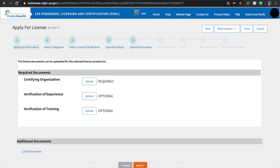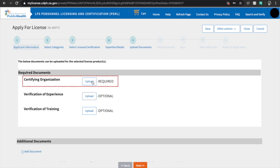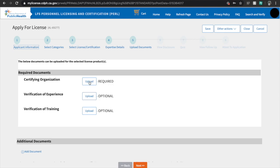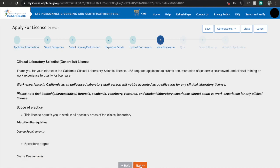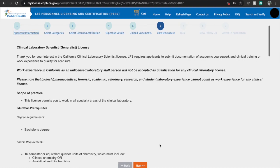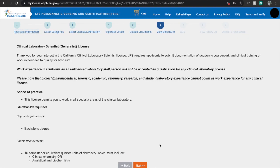Now it's time for you to upload your documents. As you can see, the Certifying Organization document is required. I uploaded as many documents as I could give because I don't want to finish this application knowing that I still have incomplete documents that need to be sent. So I gave everything they asked for, even if it's optional. After you've uploaded everything, hit the Next button. On this page, you will see the requirements which I explained fully in my previous video.